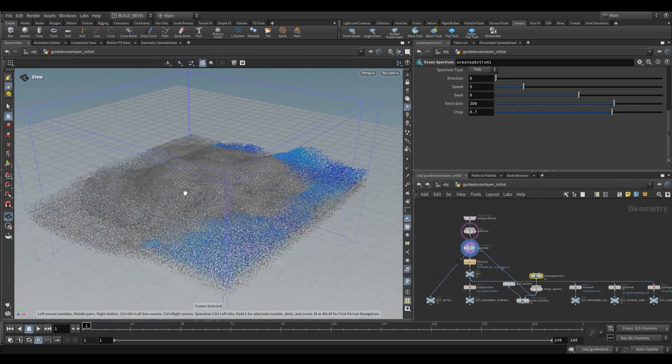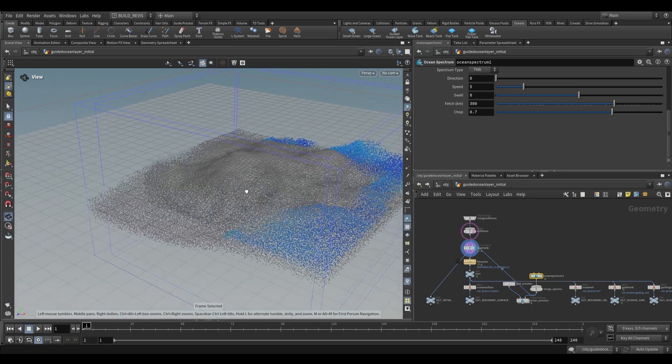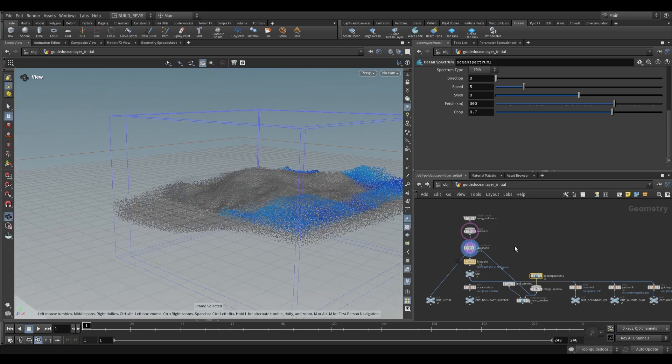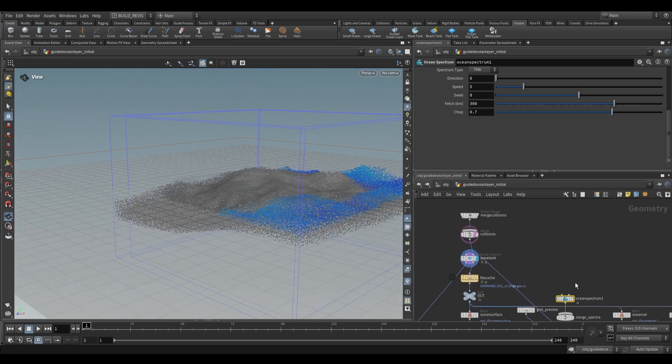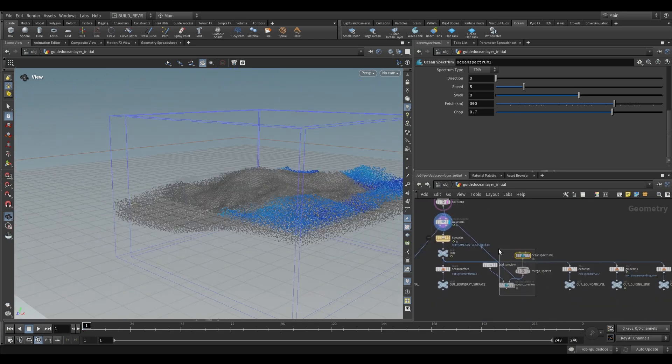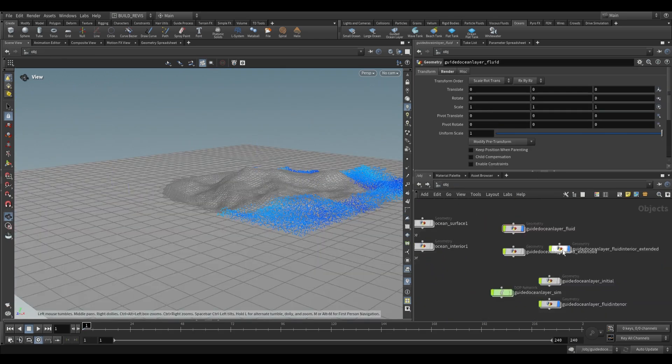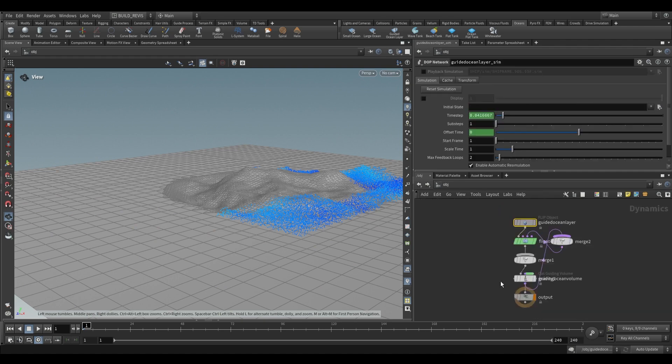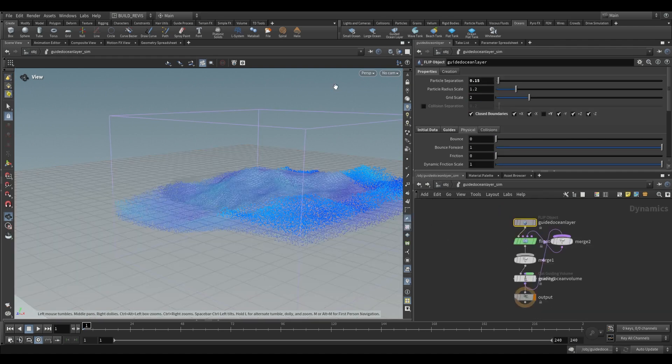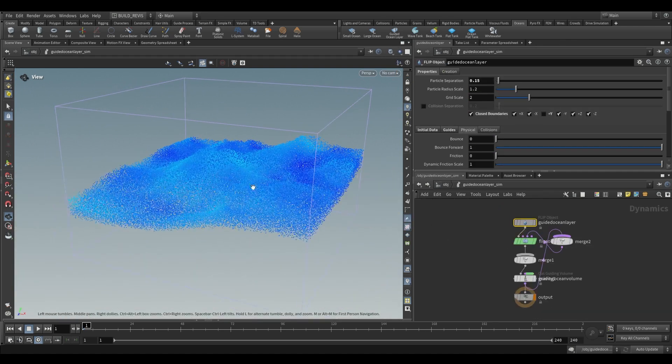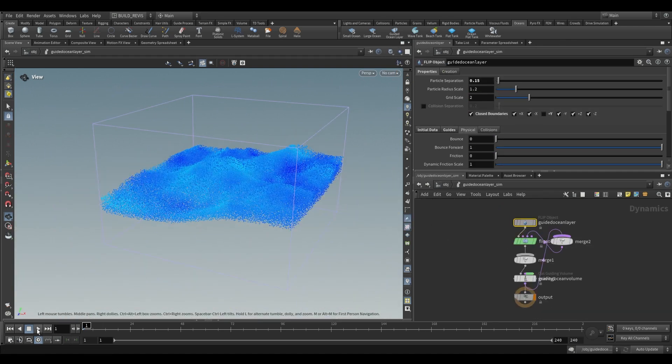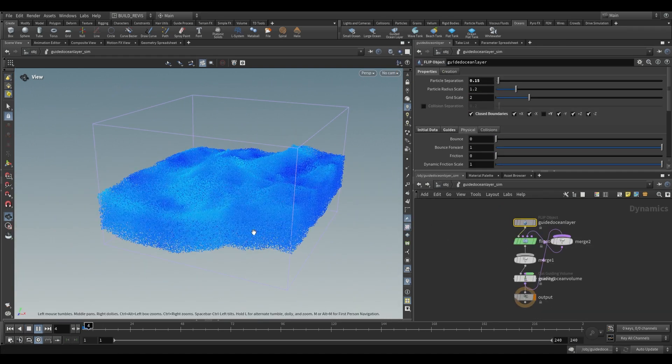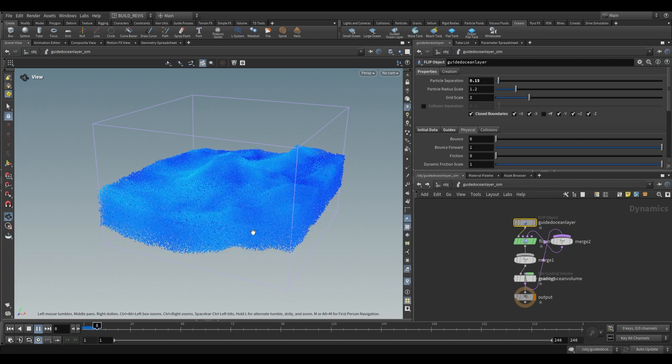And then we also have the guided ocean layer. This is much more complex because it actually uses a flip solver and our ocean spectrum. So you can see over here it creates a spectra. The wave tank then gets fed into a guided ocean layer. You can see that this is what's used for simulating oceans.